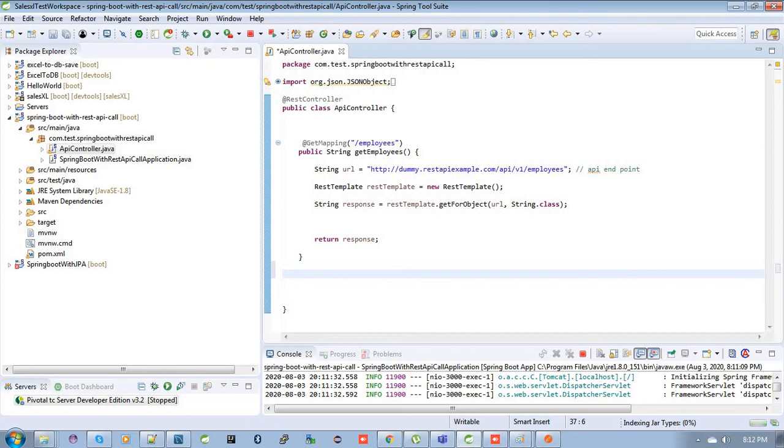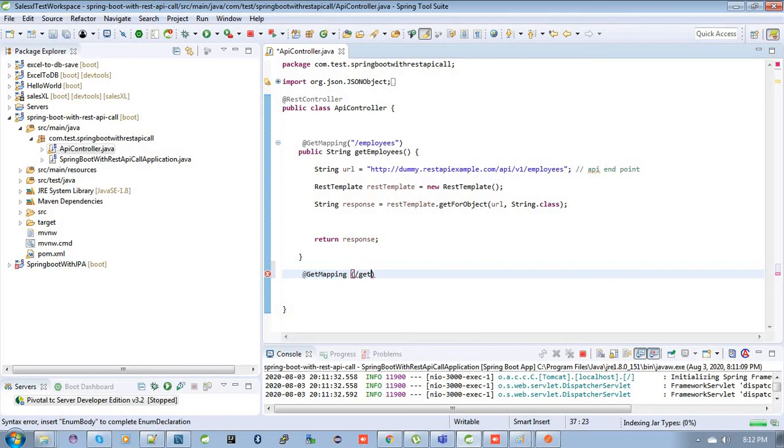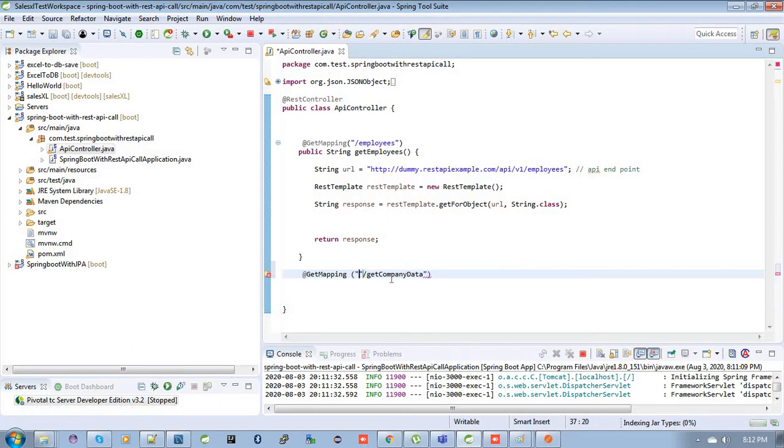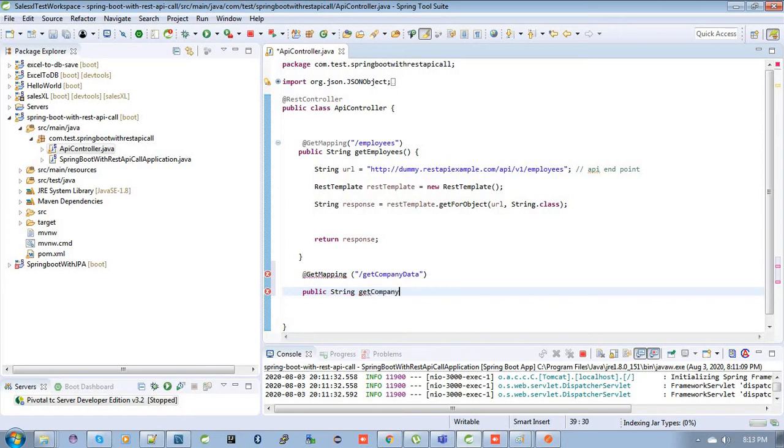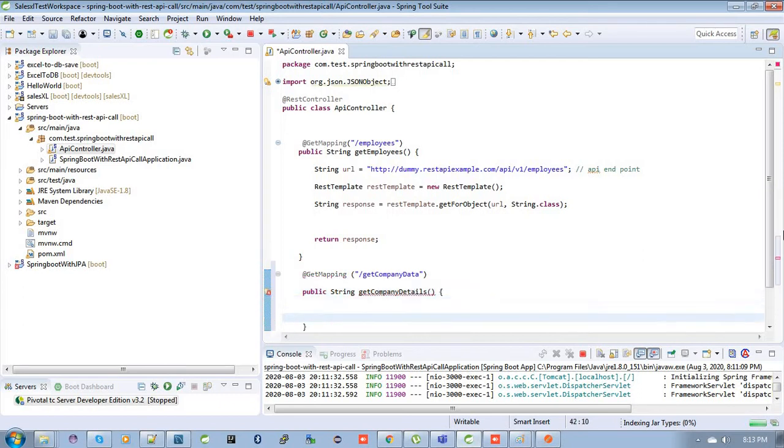I am using another endpoint to make an API call, get like this getCompanyData. Get company data, then I am defining a method, take details here.